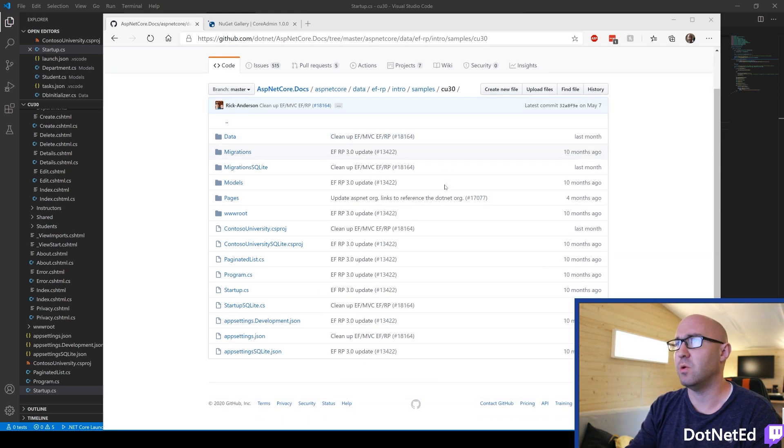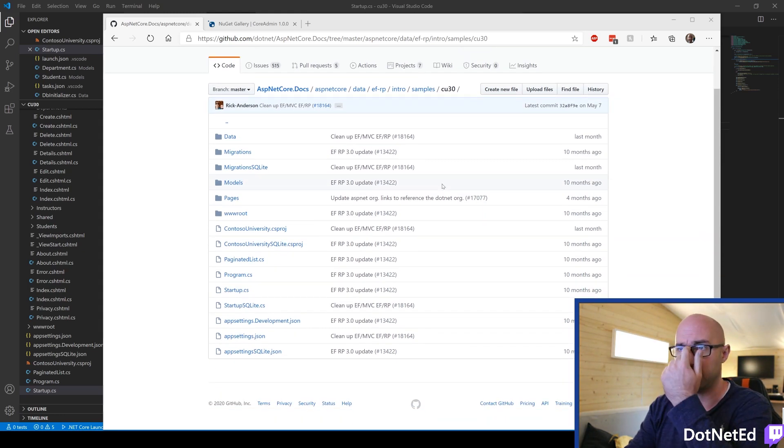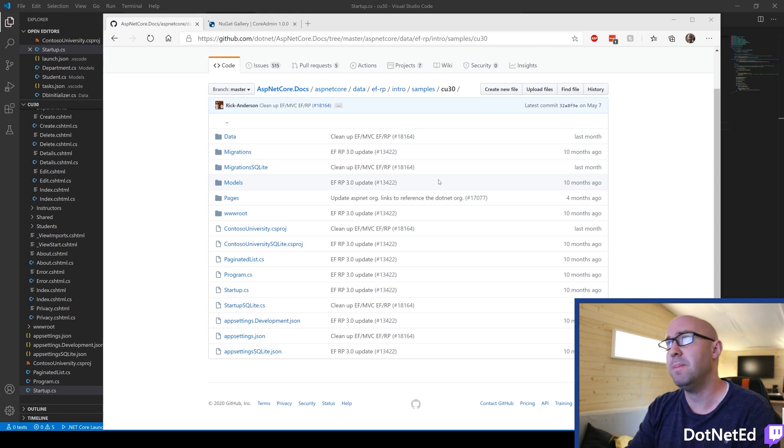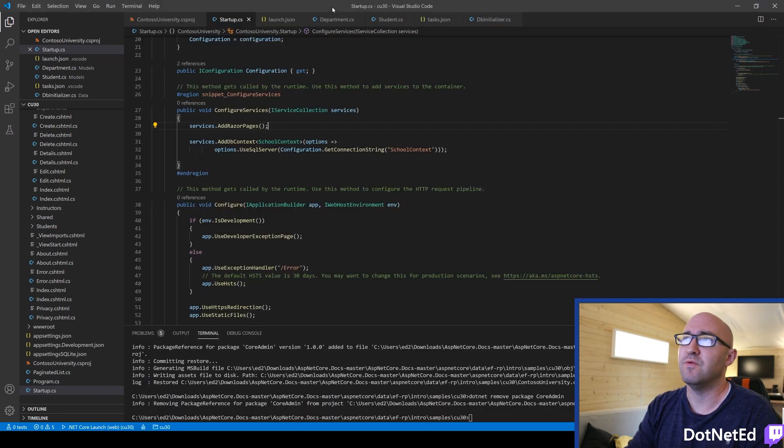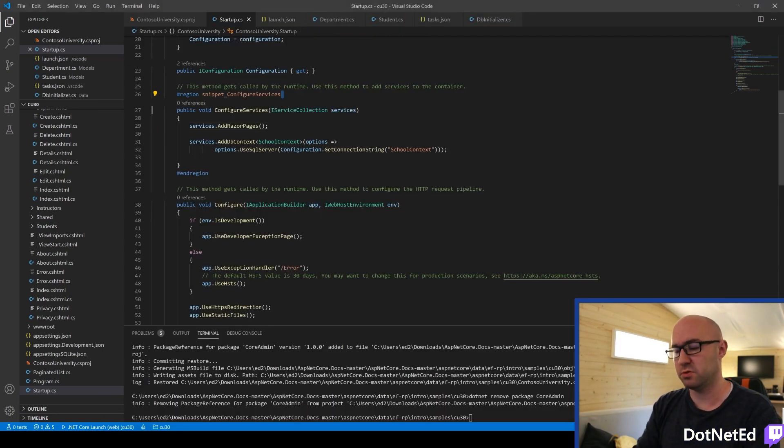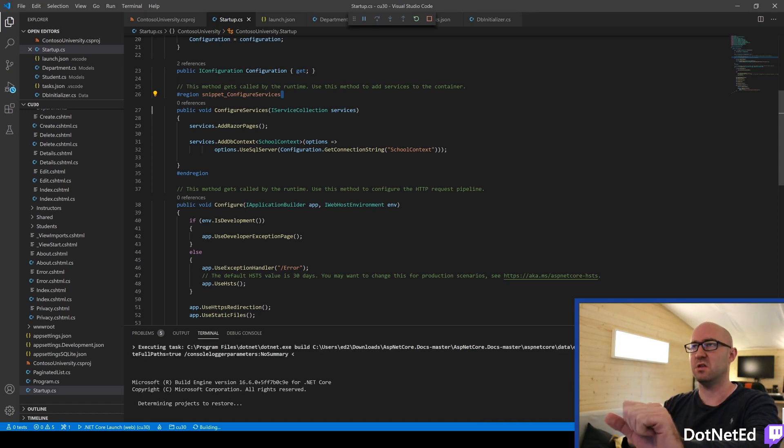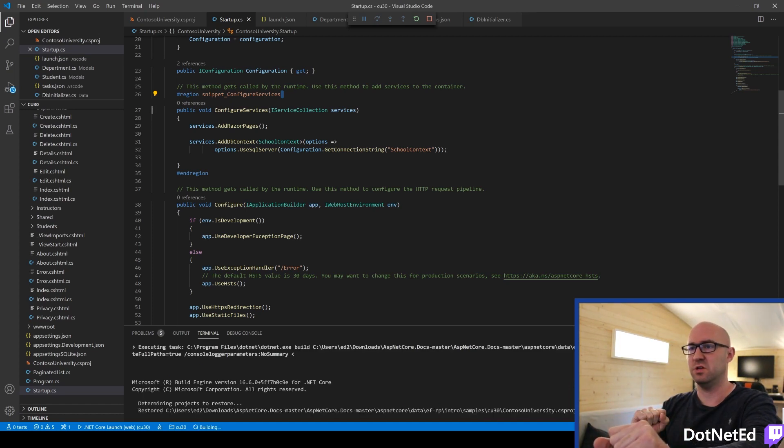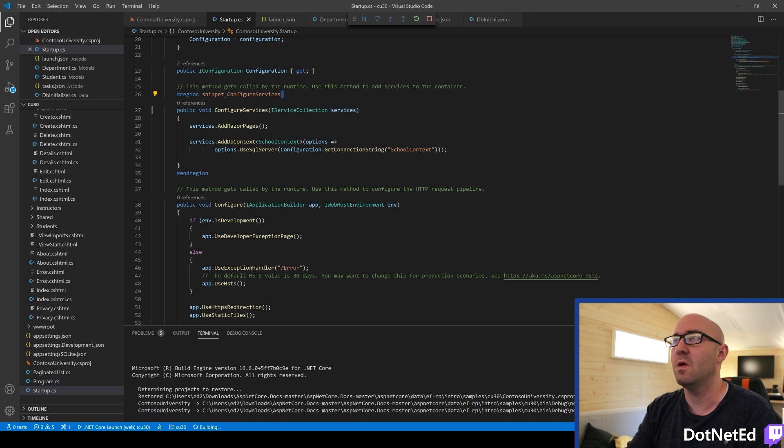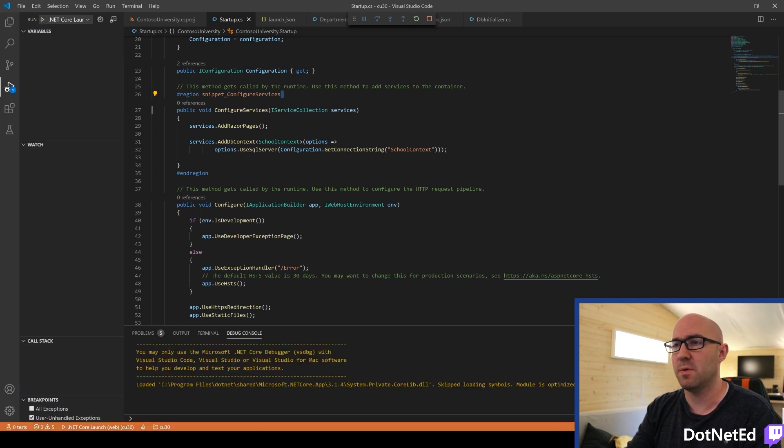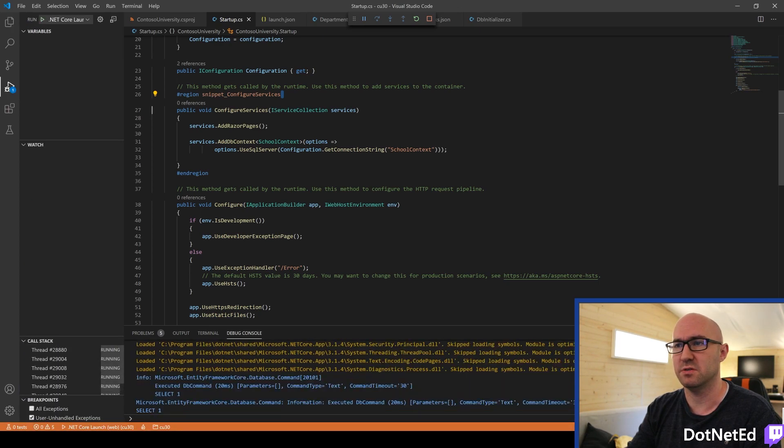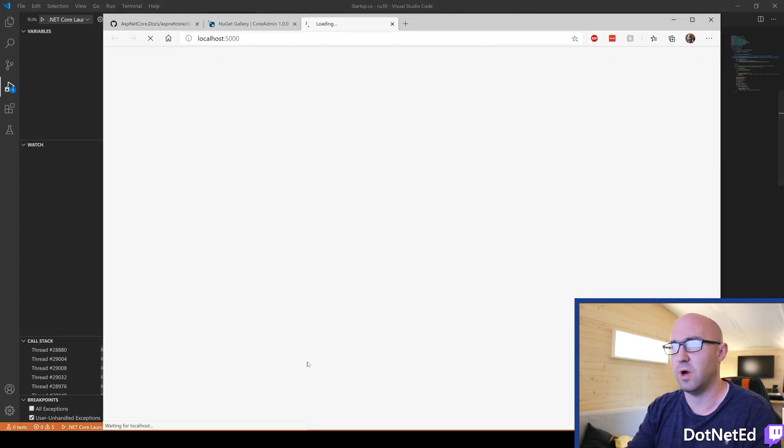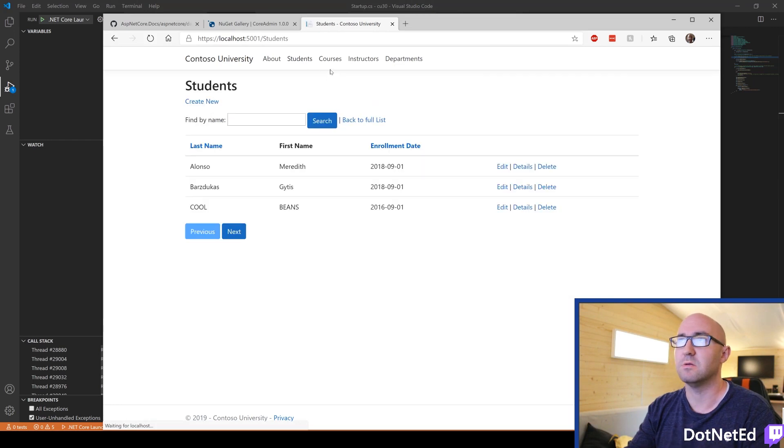From the ASP.NET Core repo, this is a Razor Pages app. If we run the app which I've checked out, we can see that it's pretty simple. We'd like to add some new features to it using Core Admin. So here's what it looks like. It's pretty cool.